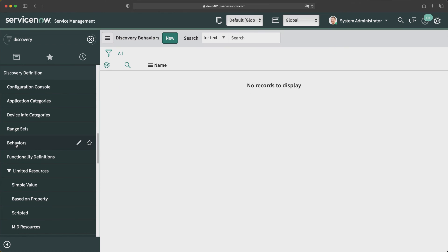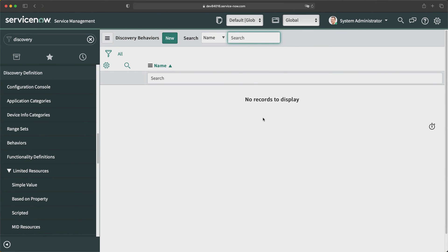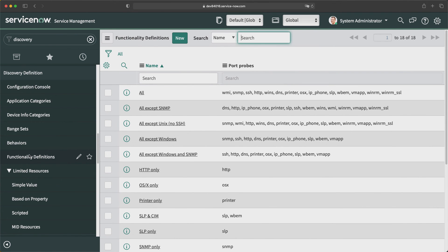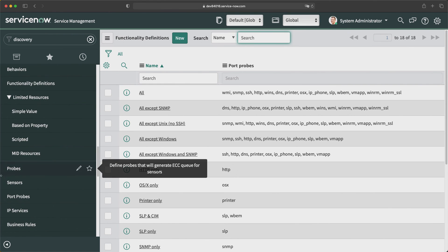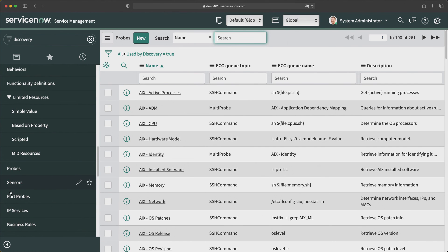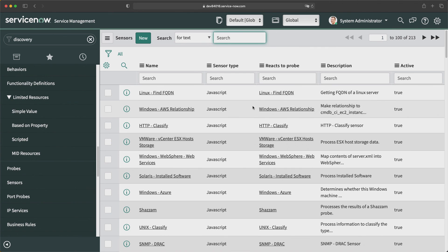The Behaviors module lets you create different behaviors to define what probes are launched and from which MID servers. The Functionality Definition module lets you define different functionalities for different probes. You can also see Probes and Sensors modules, which list all out-of-the-box probes and sensors in your instance — and you can also create your own custom probes and sensors to fetch information from different types of machines.